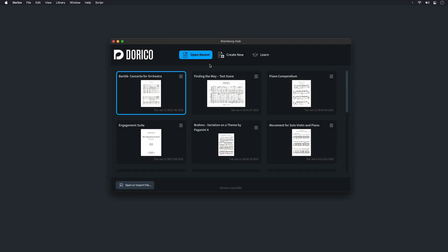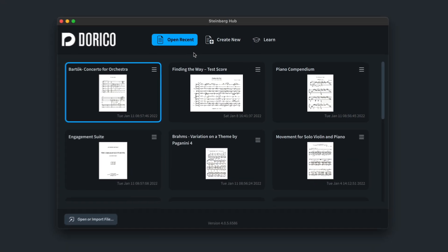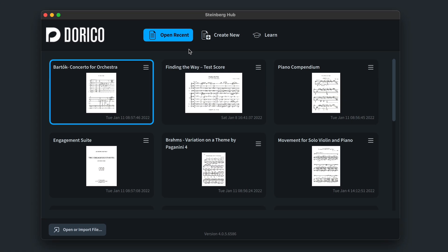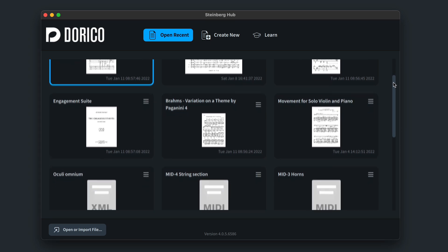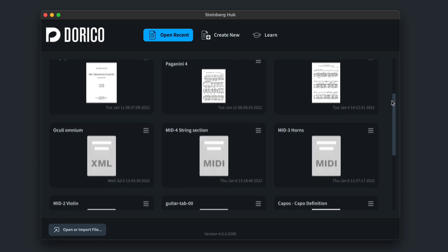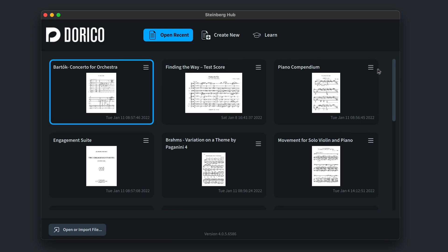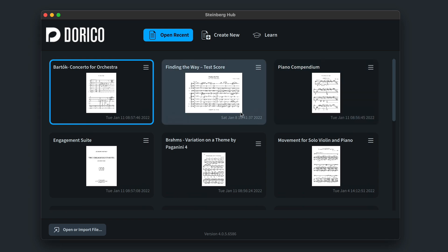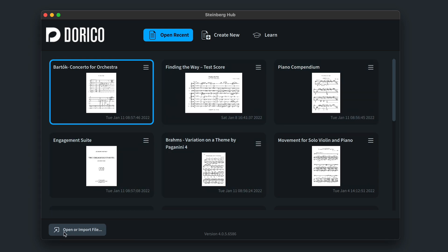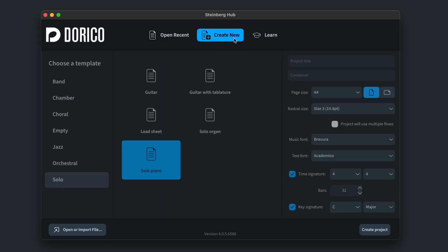First off the bat is a redesigned Dorico hub. The first tab of the hub is a list of your recently opened Dorico projects and MIDI and music XML files. Double click to open one, or browse your system for another file.